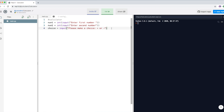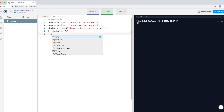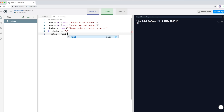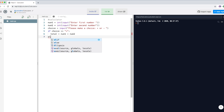For addition, the user enters the plus sign, and for subtraction the minus sign. So if the variable 'choice' equals a plus sign, we create a variable called 'total' and set it equal to num1 plus num2. Whatever the value is, it goes into the variable total.